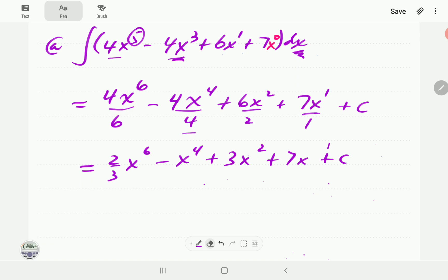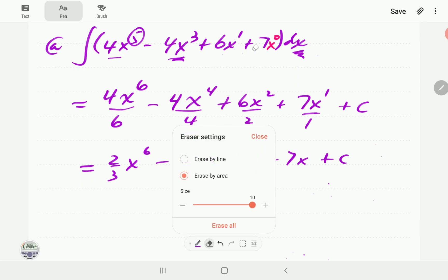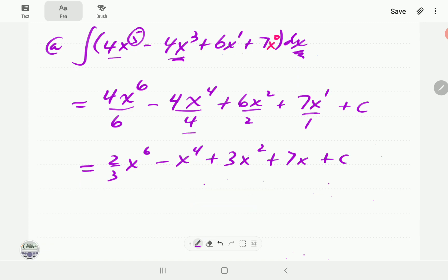The good thing with integration is we can always check our answer — if we differentiate it, it should give us the original expression. The derivative of x to the power 4 is 4x cubed, derivative of 3x squared is 6x, derivative of 7x is 7, derivative of a constant is 0, and for the 2/3 x to the 6 term: 6 times 2/3 is 4, then subtract 1 from the power. This checks out.